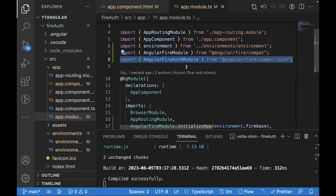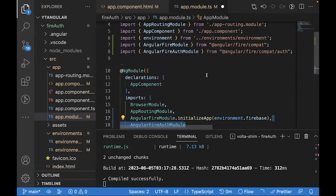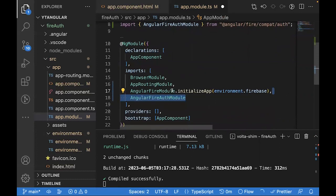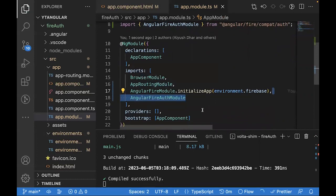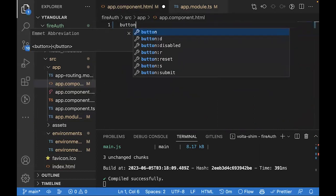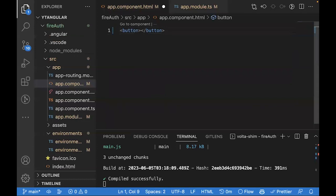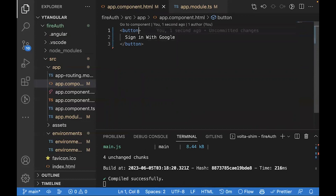We also need another module which is the AngularFire auth module. We'll set up a button with a click handler and we'll create an equivalent method for it inside the component.ts file.